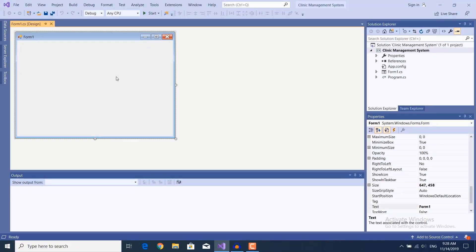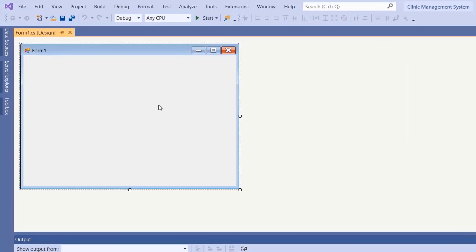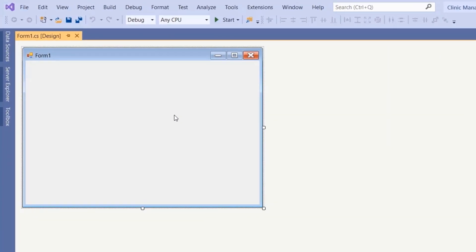Welcome back to the clinic management system in C#. In this video, we're implementing the login page. This form is going to be used by doctors, secretaries, and the admin to log into their respective panels. We'll create three forms presenting the three panels, and then redirect the user to the appropriate one based on their account type.